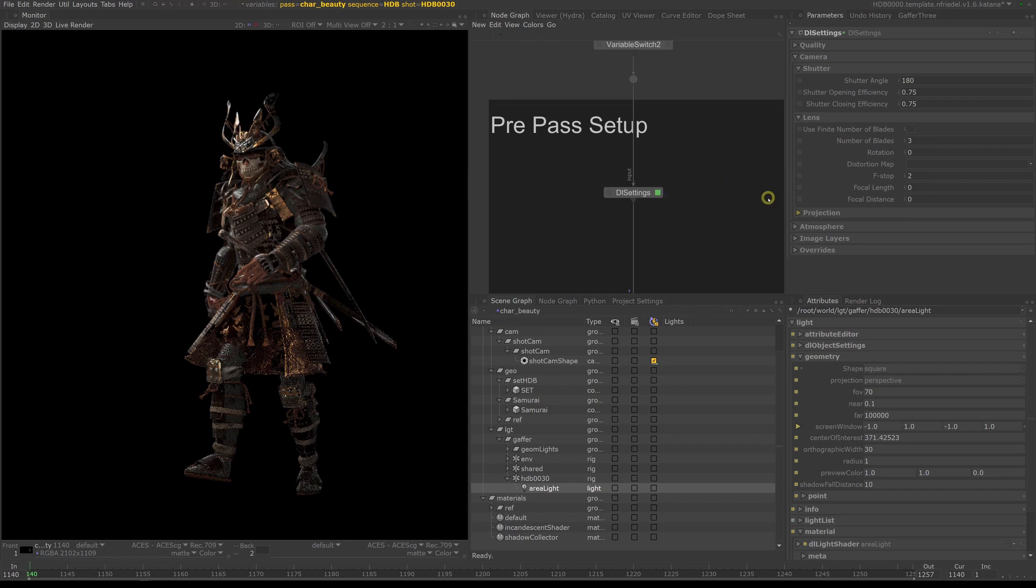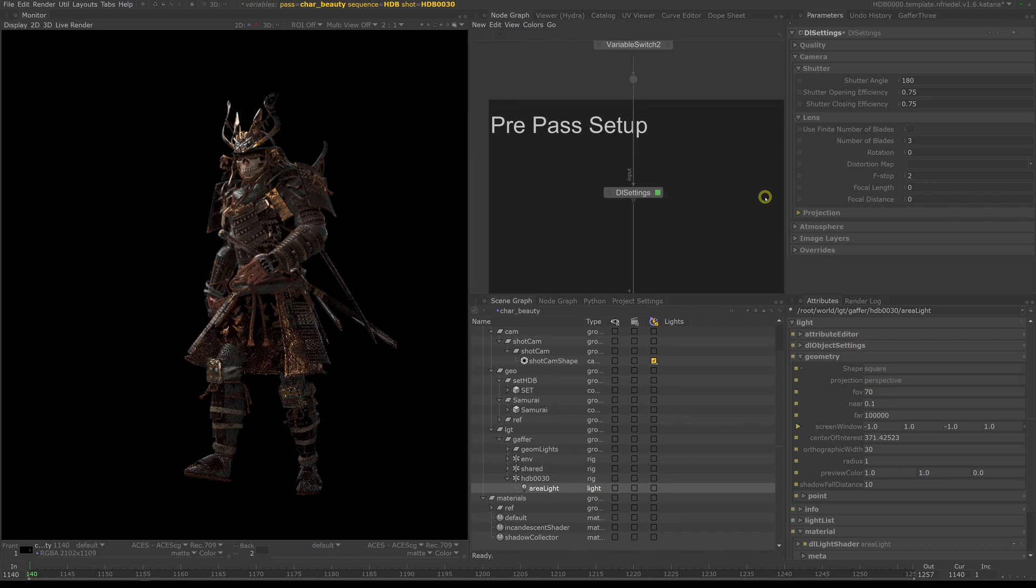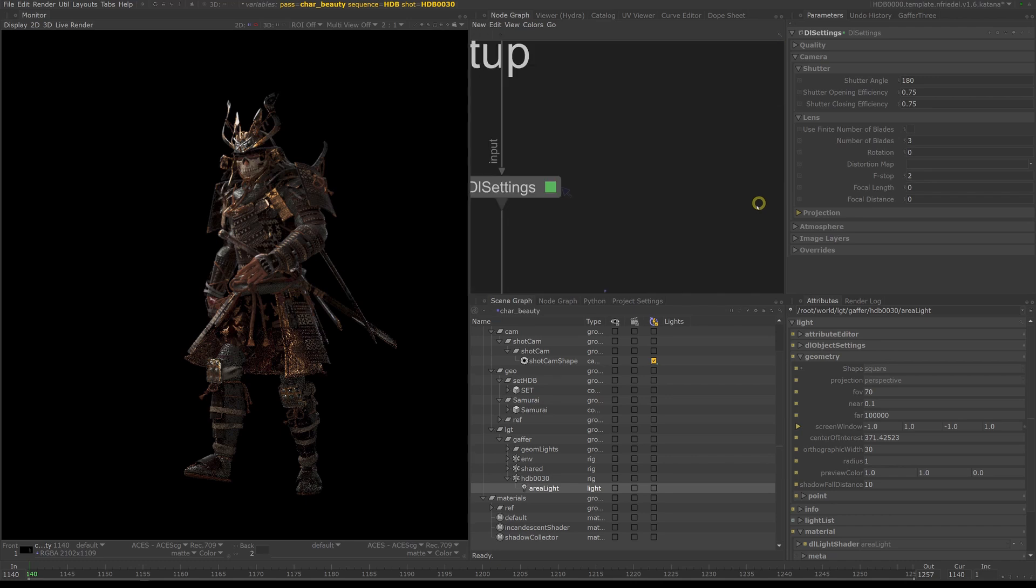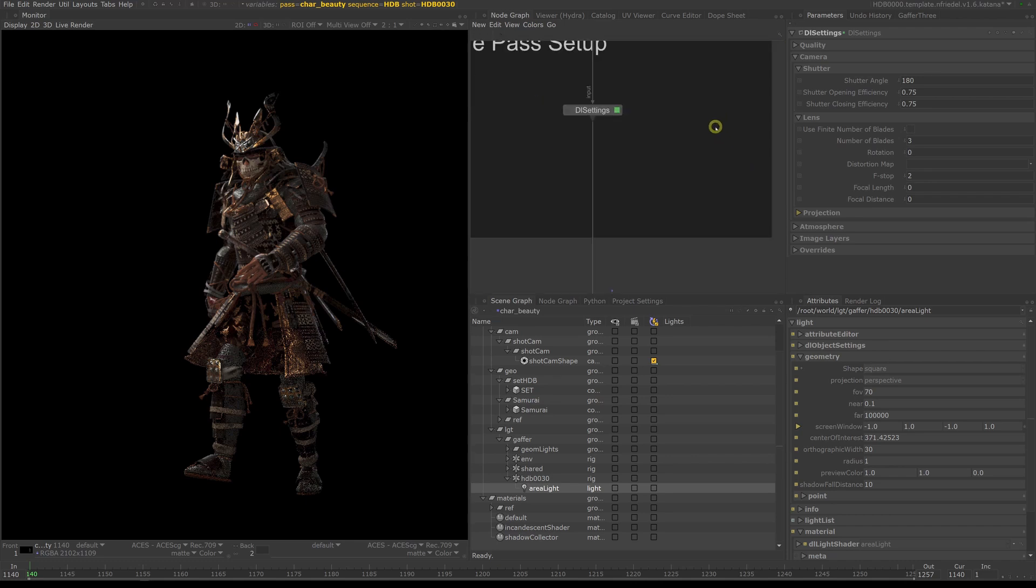Generally it is rare for us to render depth of field instead of defocusing in Nuke, but it is an option. The advantage of rendering with depth of field would be higher accuracy and less work in comp, but the downsides outweigh the benefits. The biggest disadvantage is you lose flexibility and any change in depth of field would need a full re-render.